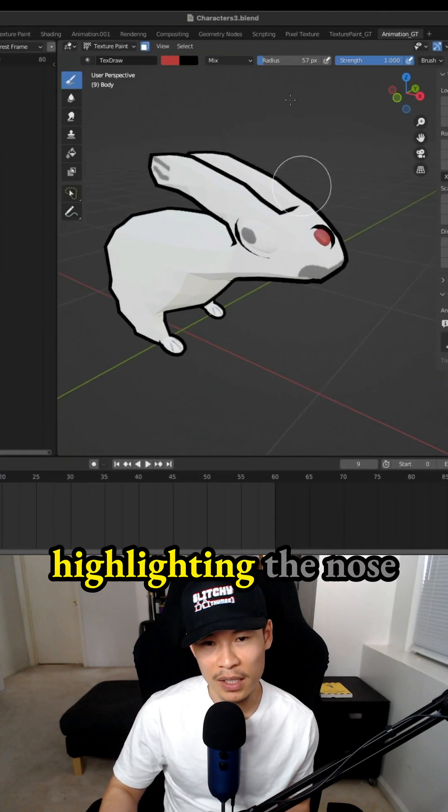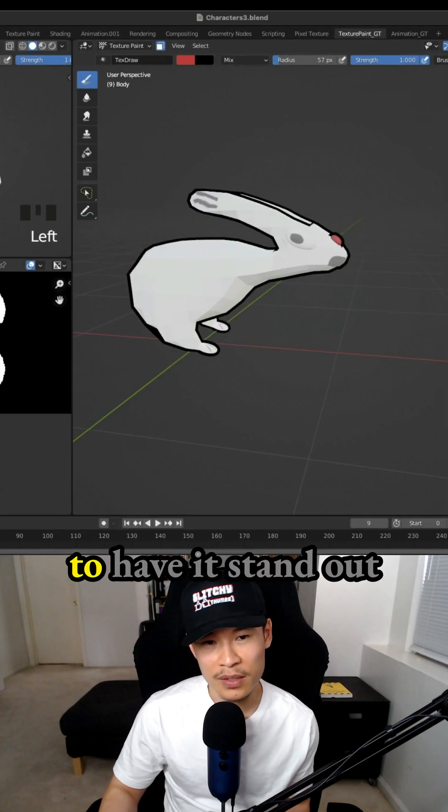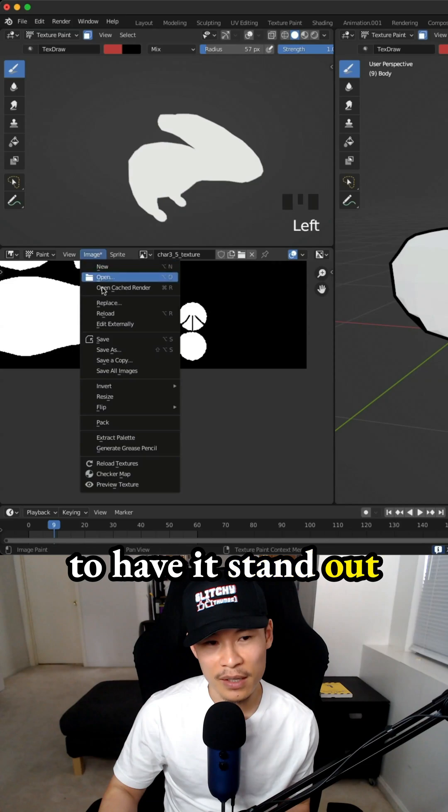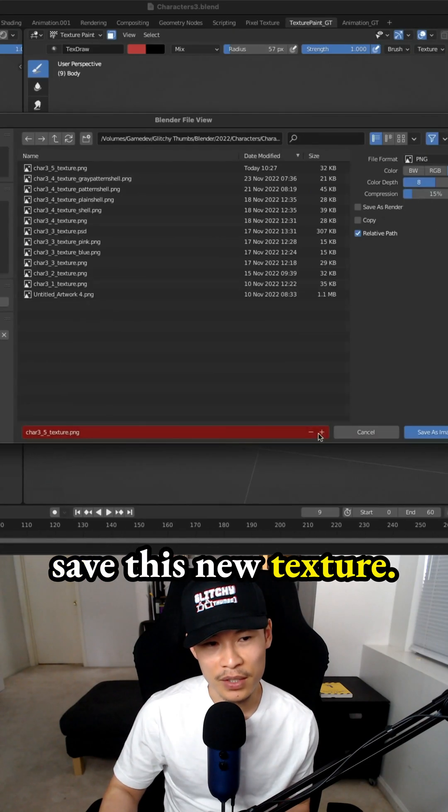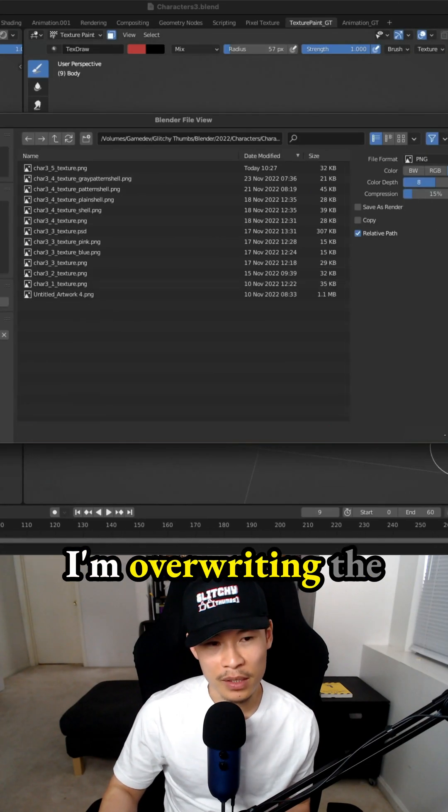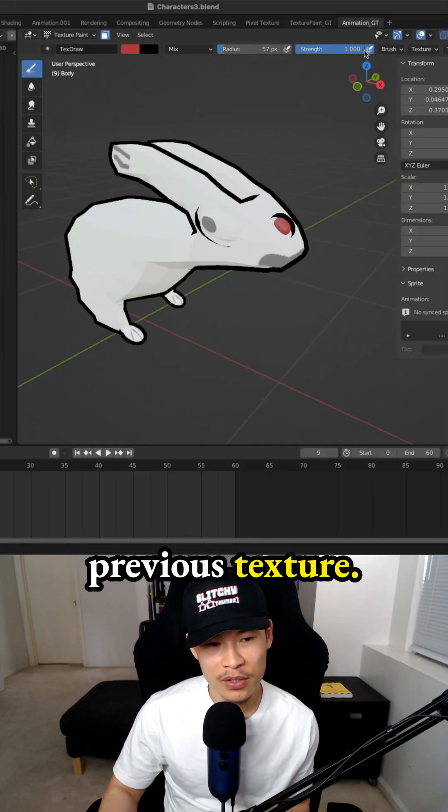Definitely just highlighting the nose to have it stand out. And don't forget to save this new texture. I'm overriding the previous texture.